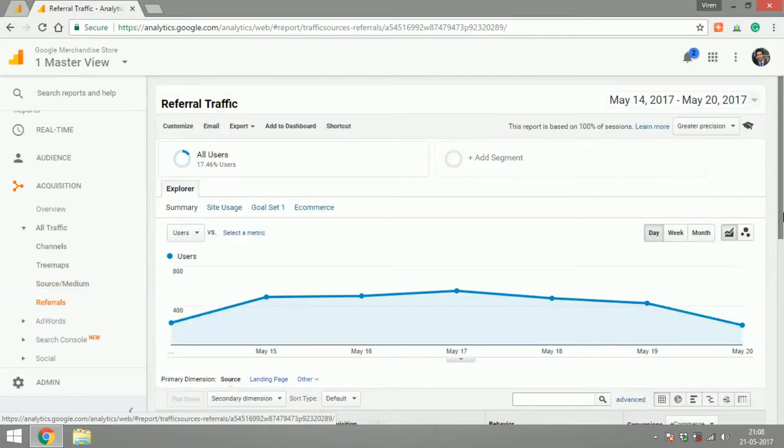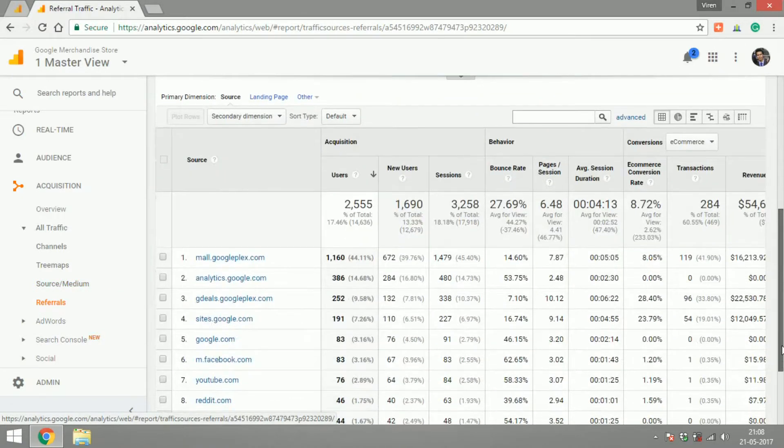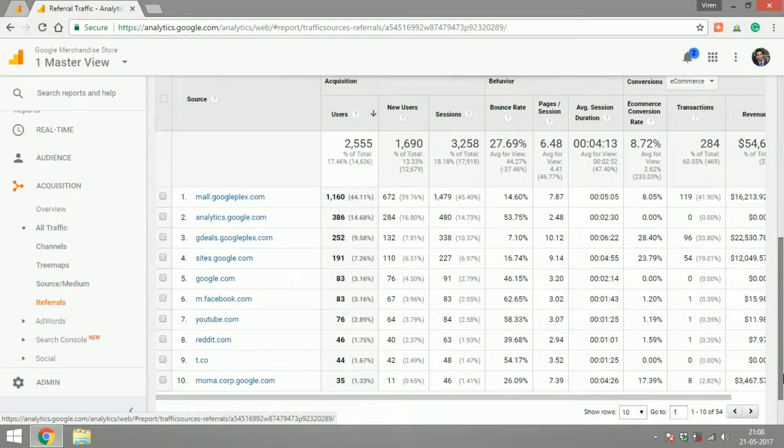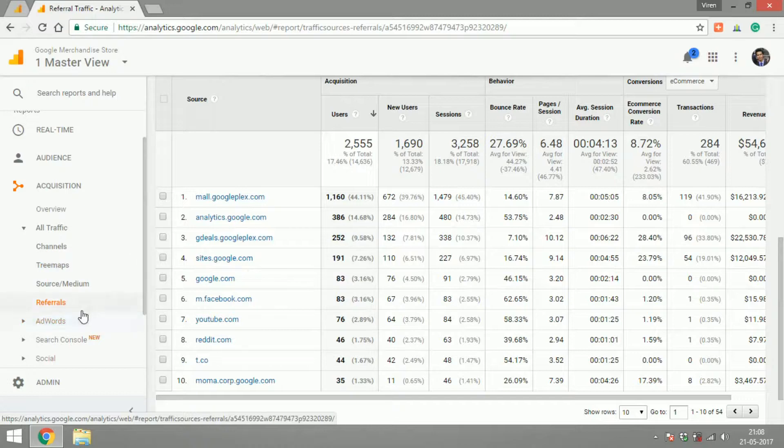Referrals will give you an idea of all the traffic that you receive through any other platform other than a search engine. This would be the list.